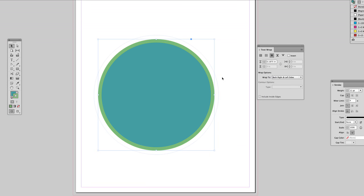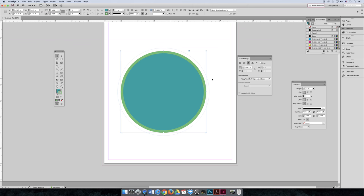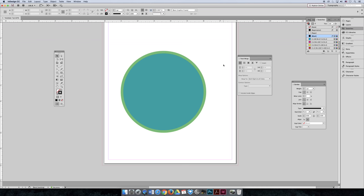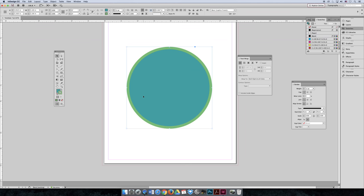If I forget and leave that on there, down the road I might end up thinking something is wrong and not working right. So before I do anything, I'm going to turn the text wrapping off, even though we don't have text in the background, so that we don't have problems in the future.